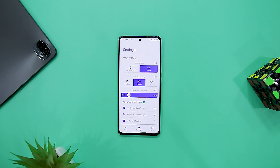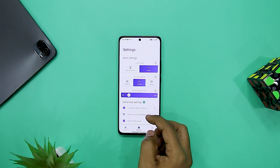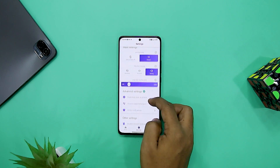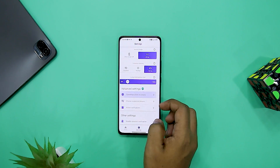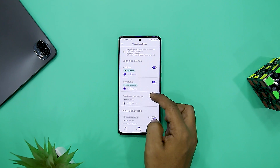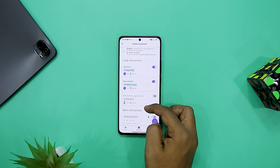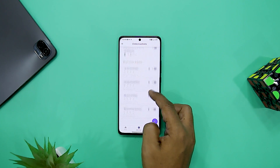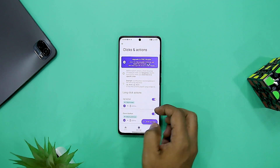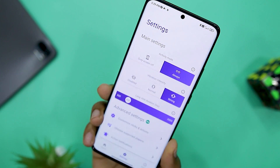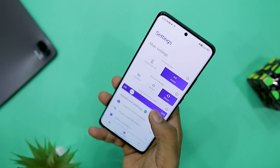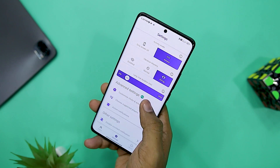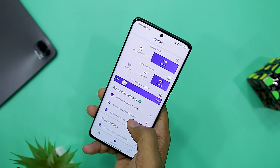If you're concerned about your data privacy, the app does not gather any data — it just uses the accessibility service to function. You can also set the duration of the long press using the slider provided within the settings. There is also a pro version of the app where you can add more controls to your volume buttons, but the free version should suffice.